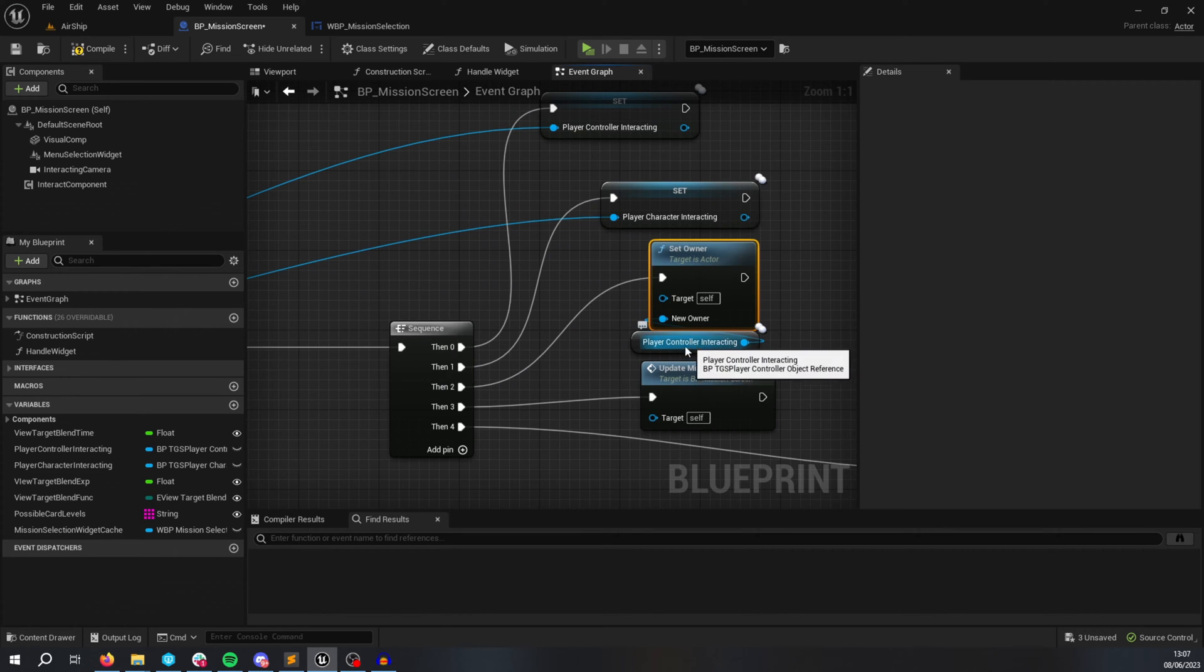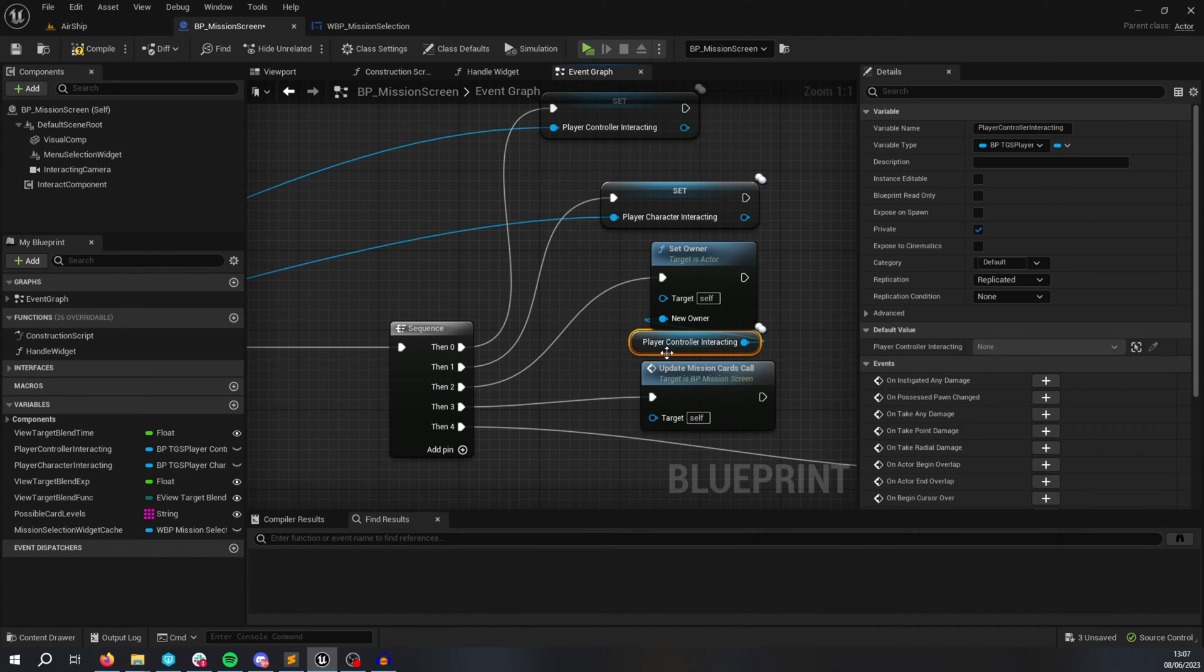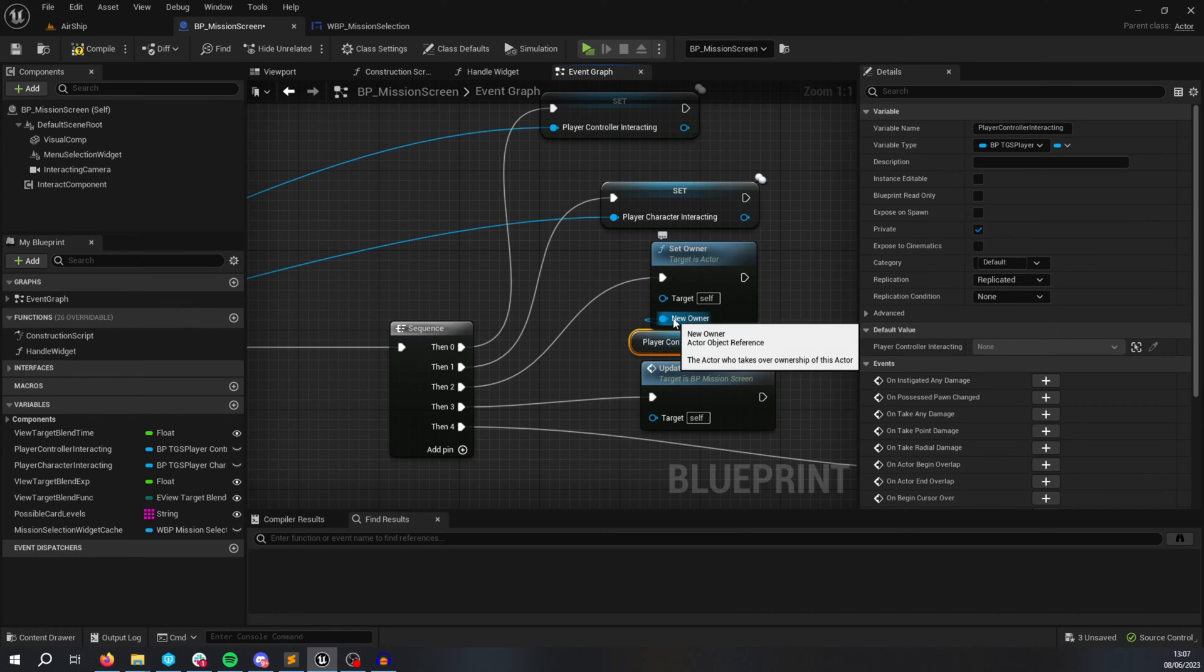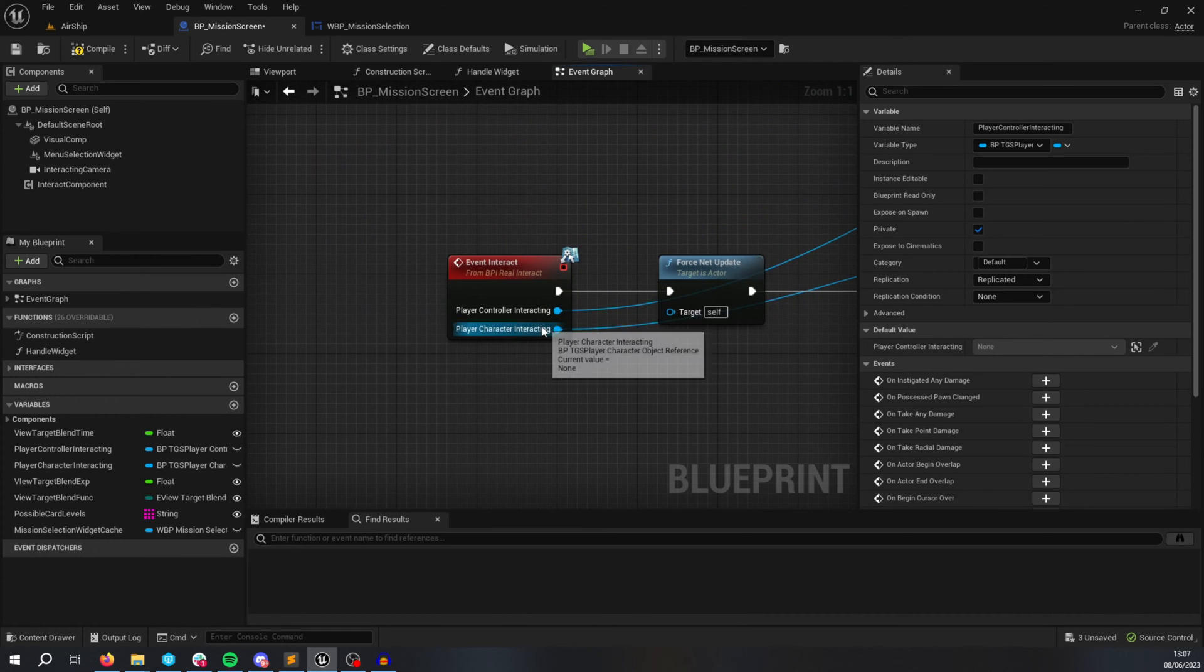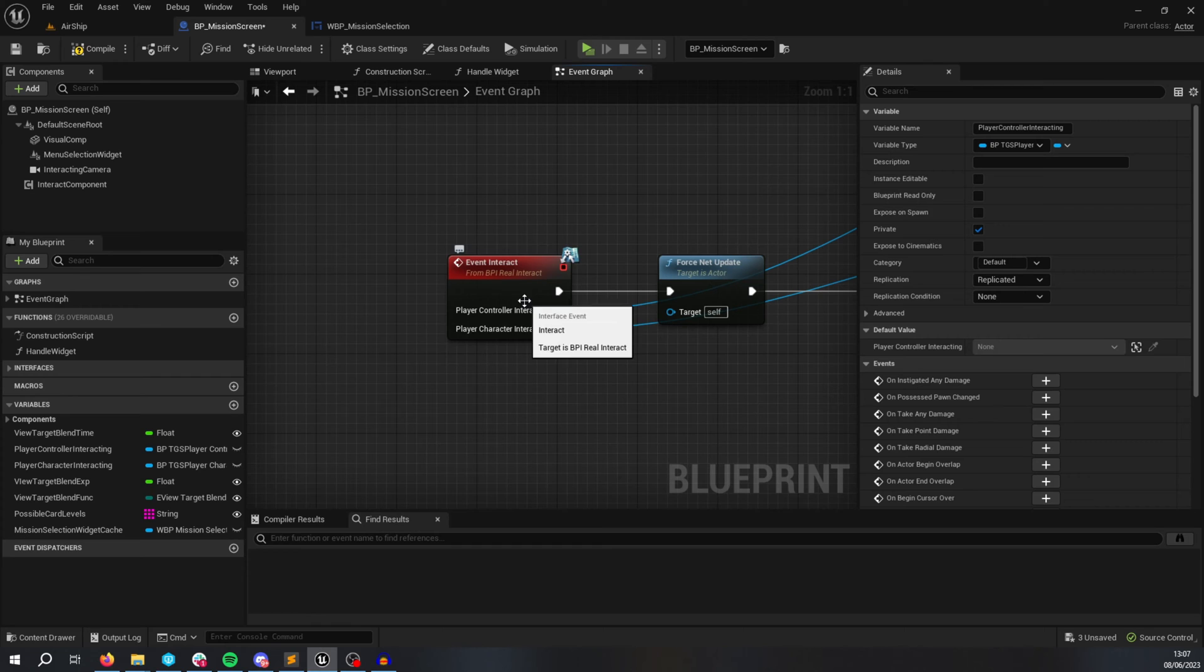So this is what's controlling whether the client has ownership over it. So I plug in the client controller, the player controller as the new owner. And this is obtained through when I interact with this blueprint, it's sending this interface call, which is implemented here.